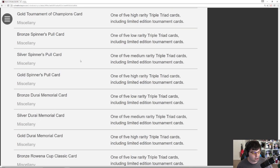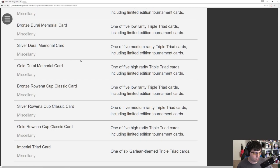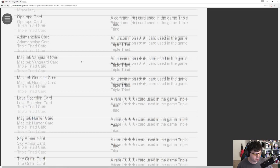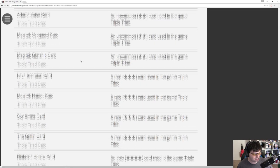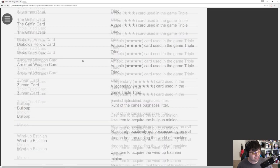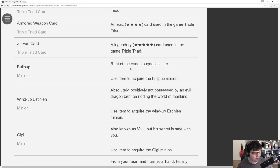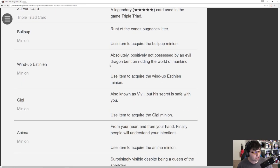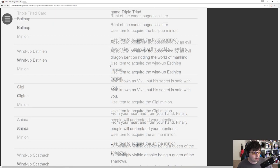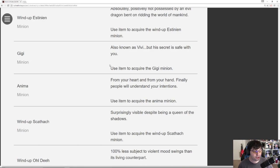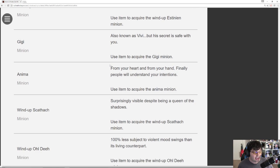A bunch of new card packs for the new tournament changes that they made to Triple Triad. Some of the new cards themselves down here. Including a Diabolos card. A Zurvan card. The minions. The Bullpup minion which we saw a picture of. The Wind-Up Estinien. GG. Also known as Vivi. So that'll be from completing Hildibrand most likely.